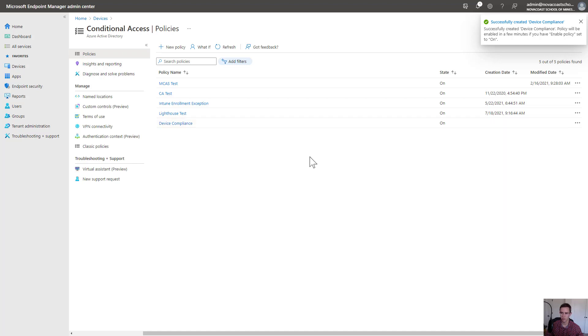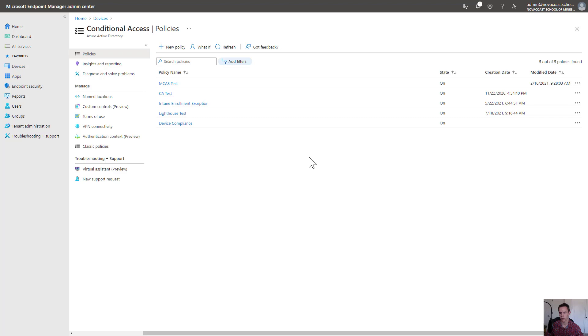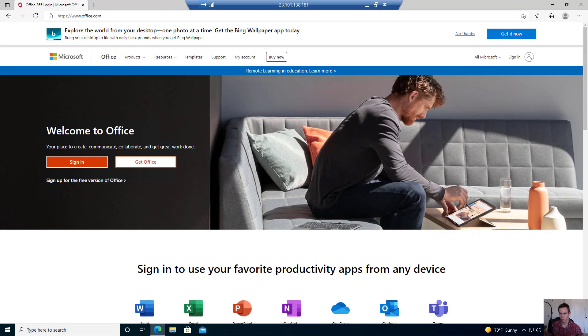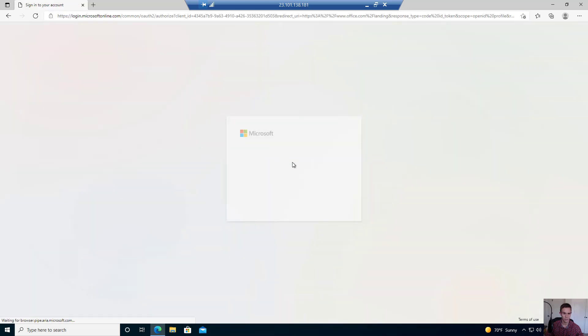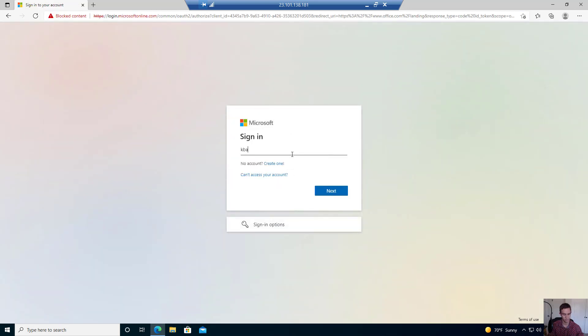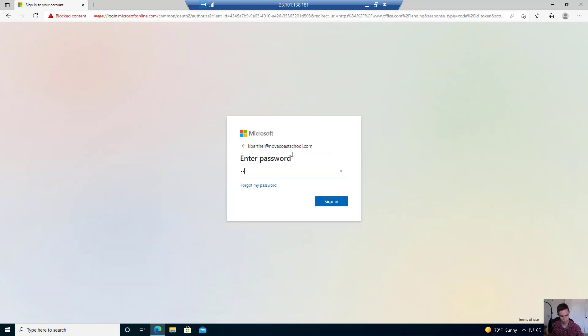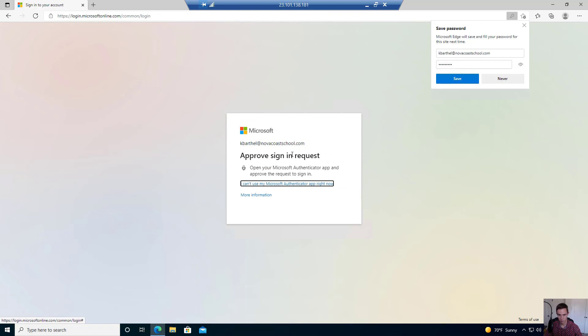Once this is in place, I think it can take a little bit of propagation time for it to take effect, but let's pop into this device and try to access our corporate data and see what happens. Okay, so I'm here on the device. I'm going to go ahead and just sign in to office.com.